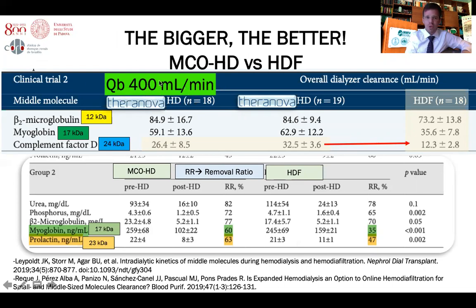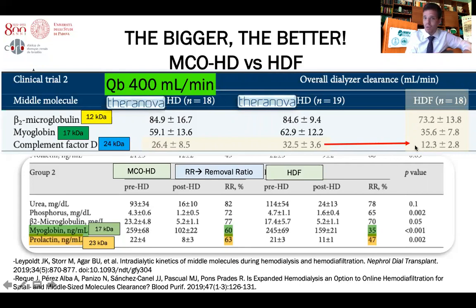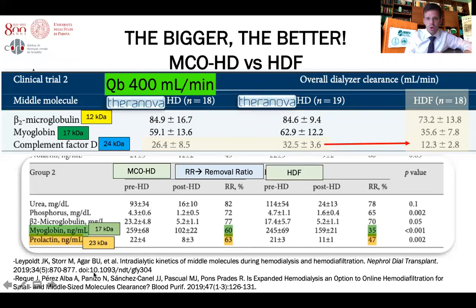The bigger the molecule, the more advantageous MCO HD becomes. In one study with a blood flow of 400 mL/min, for complement factor D at 24 kilodaltons, the clearance with an MCO membrane was 32 mL/min versus only 12 mL/min with hemodiafiltration. In another study evaluating removal ratio, MCO achieved 60% for myoglobin versus 35% with HDF, and for prolactin at 23 kilodaltons, 63% versus 47%.